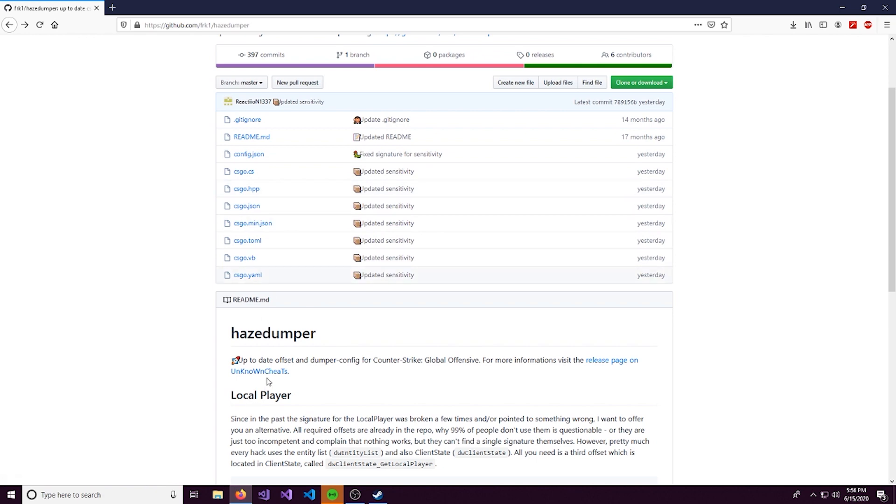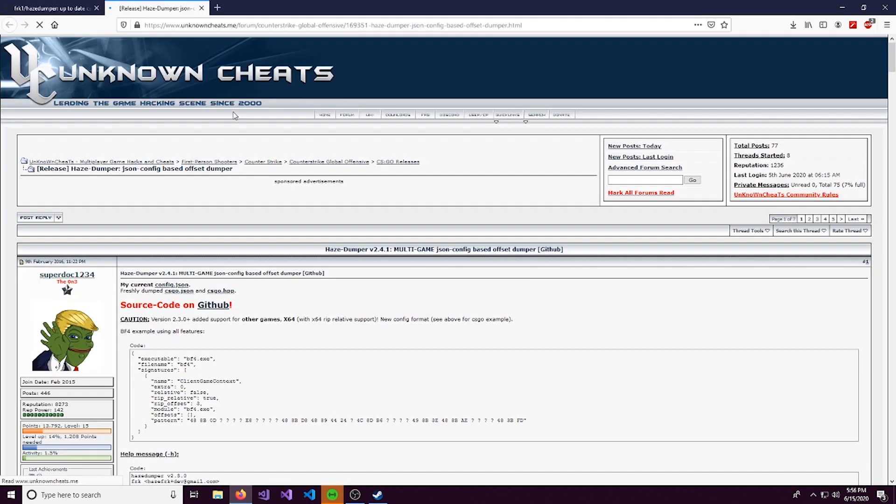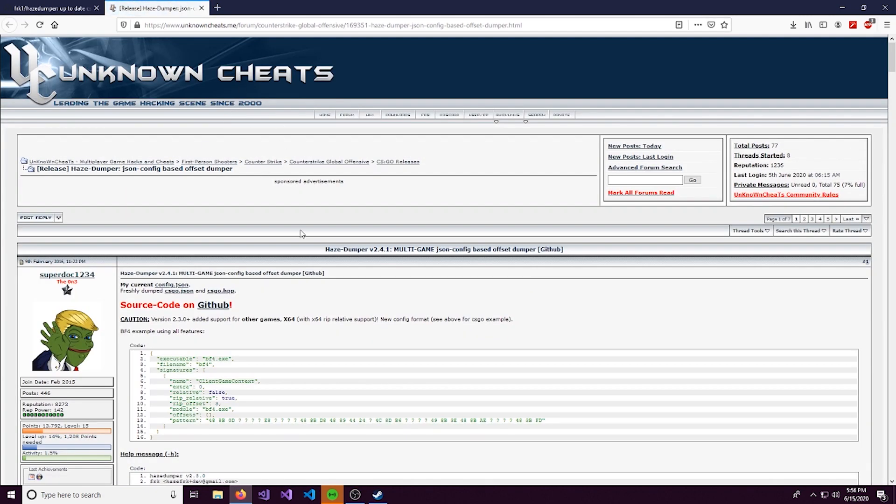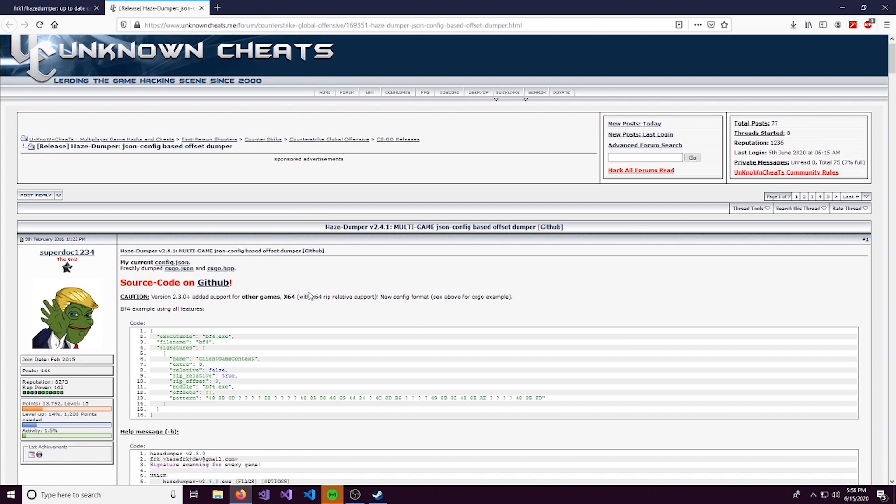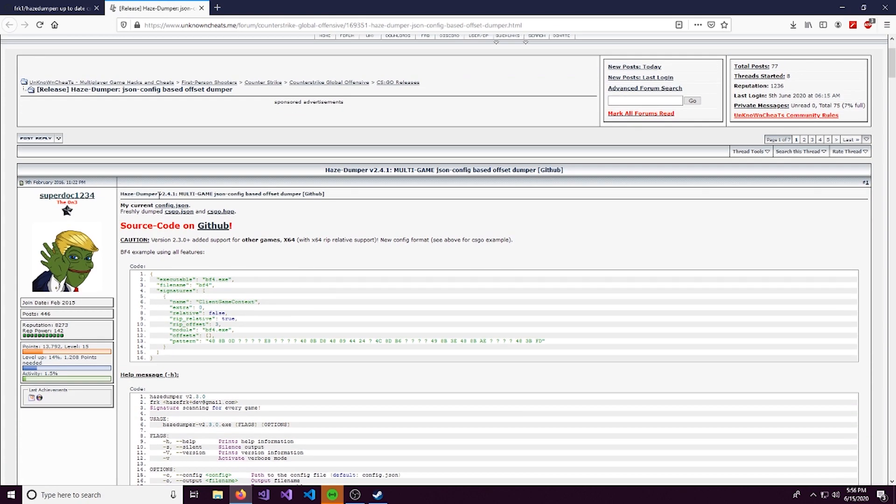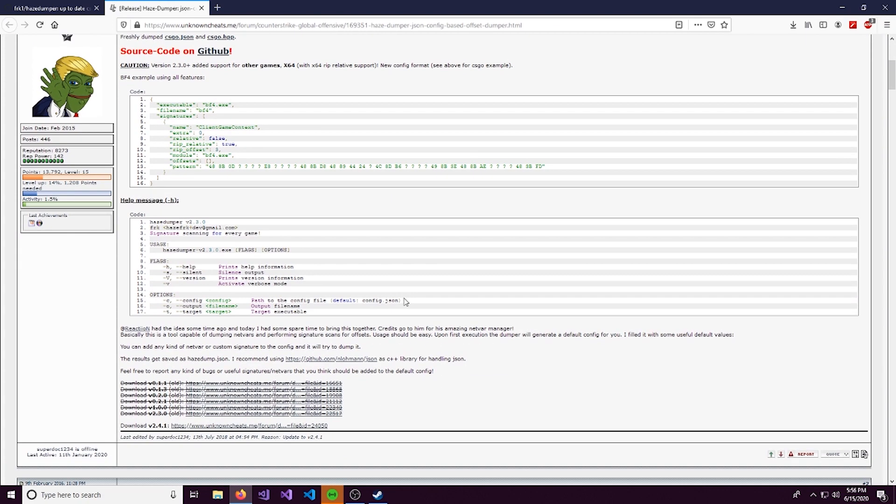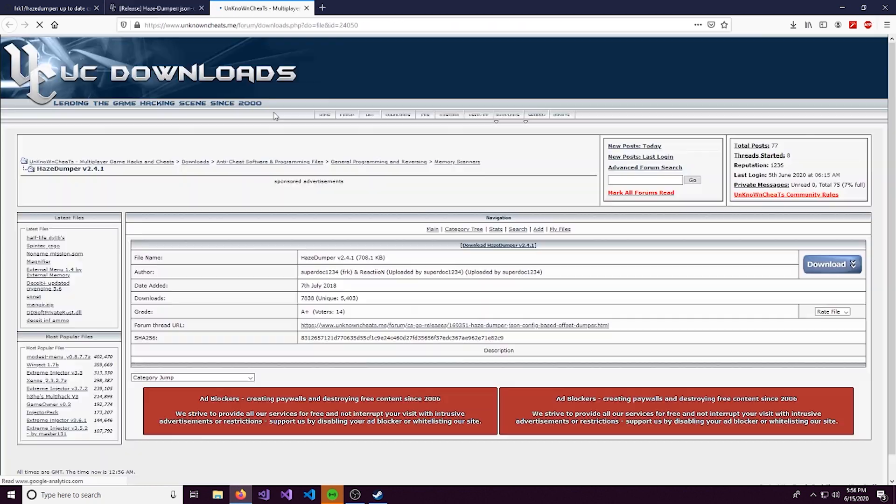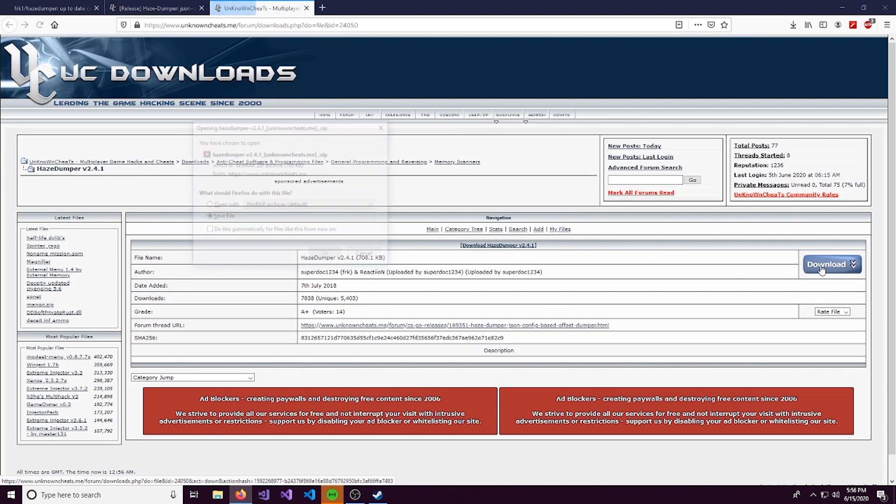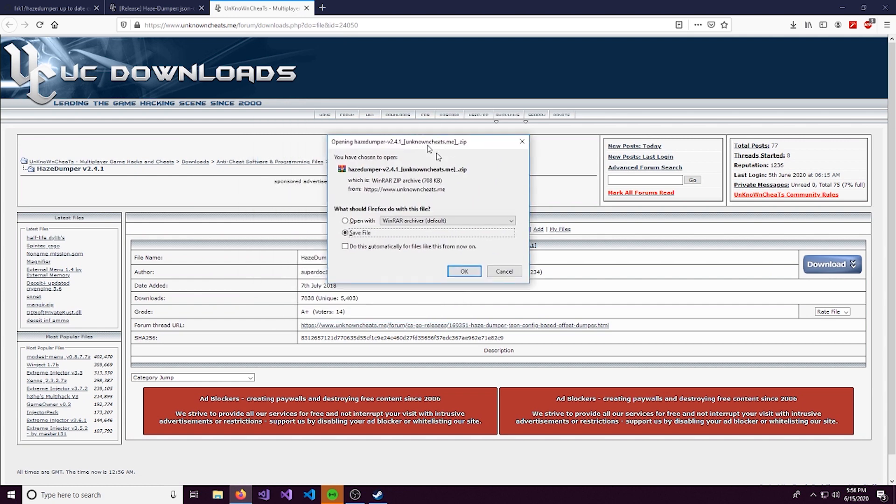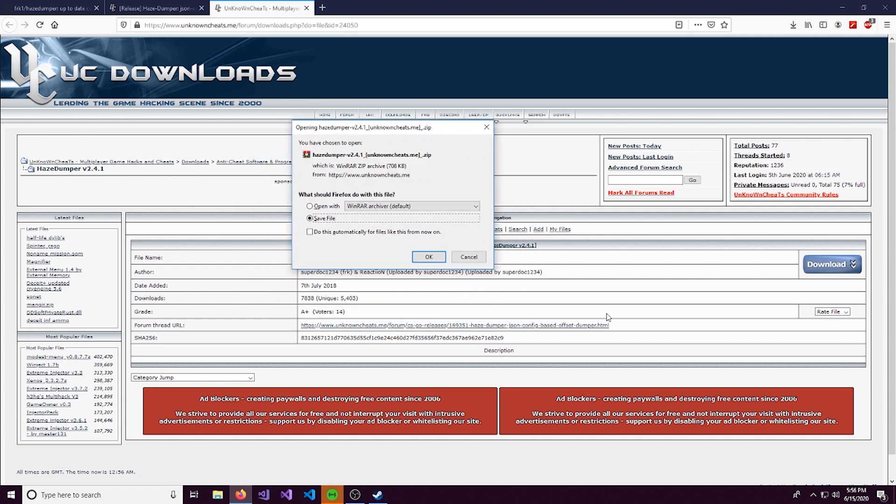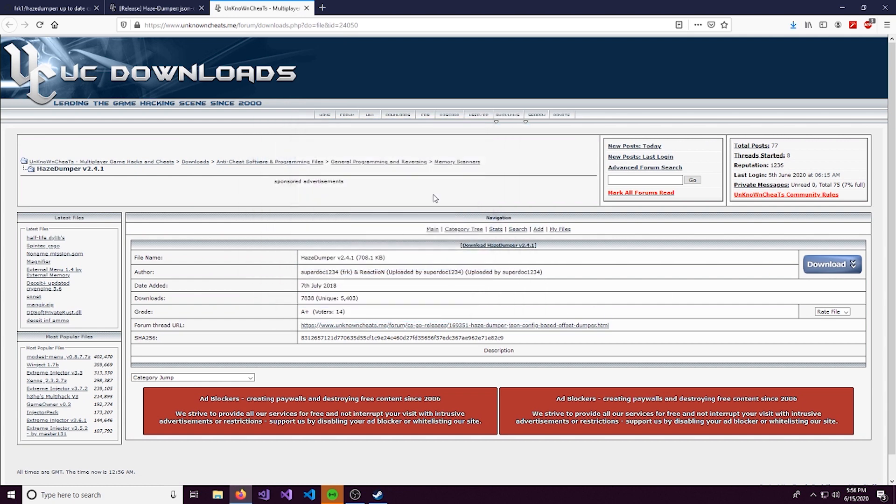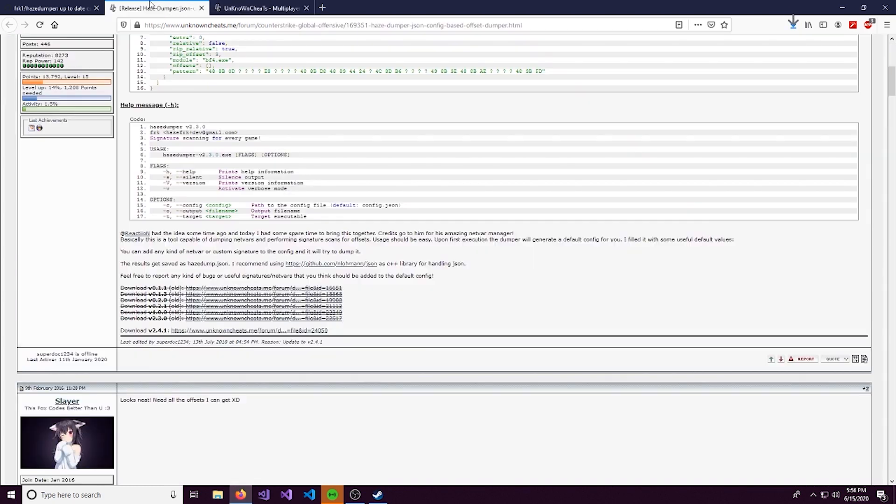So come over here to the HazeDumper GitHub and open up this release page. This takes you to Unknown Cheats, and this is a pretty popular game reverse engineering forum. We'll come over here and download the latest version. Hit download again over here. If you don't have an account already, it's going to ask you to sign up, so you need to do that in order to install.